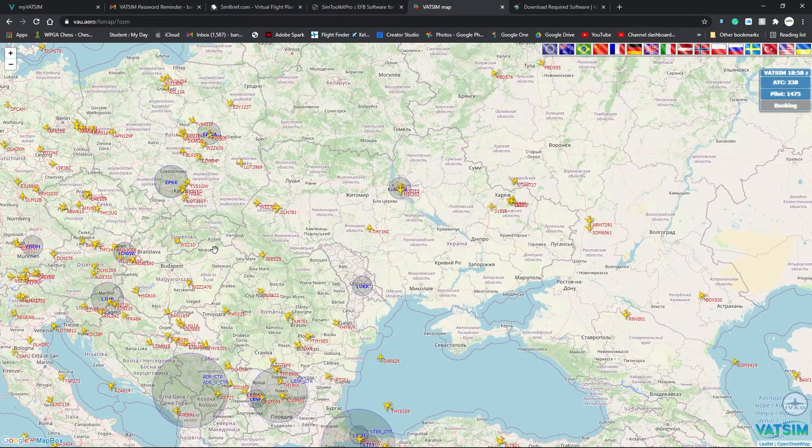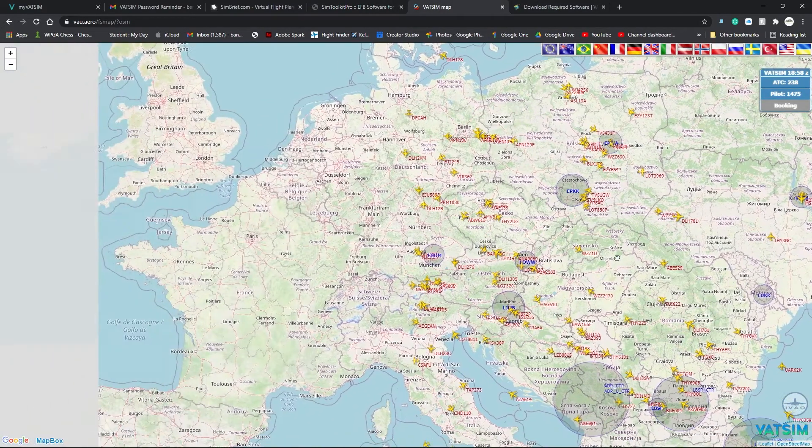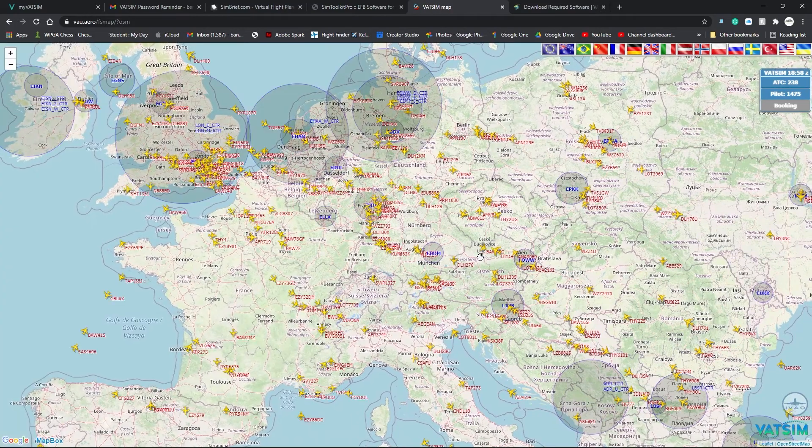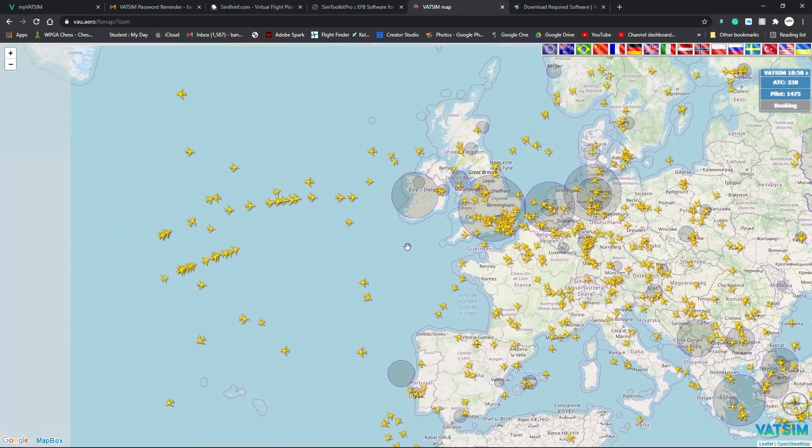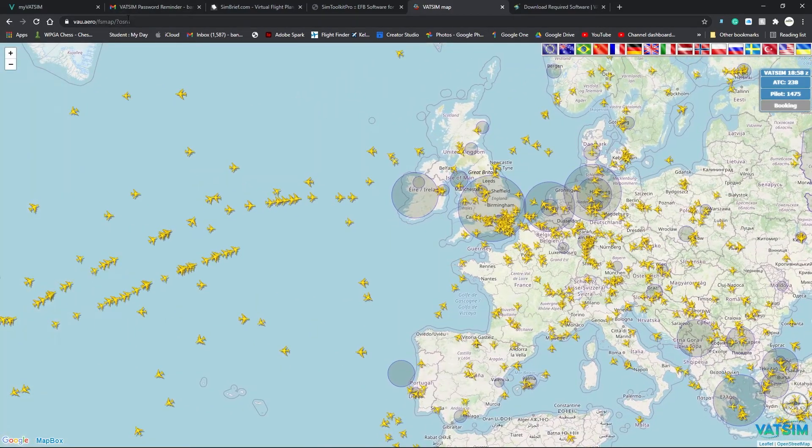Now, we also want to have a map to see where we're going to fly. I use this map, VAU.arrow.